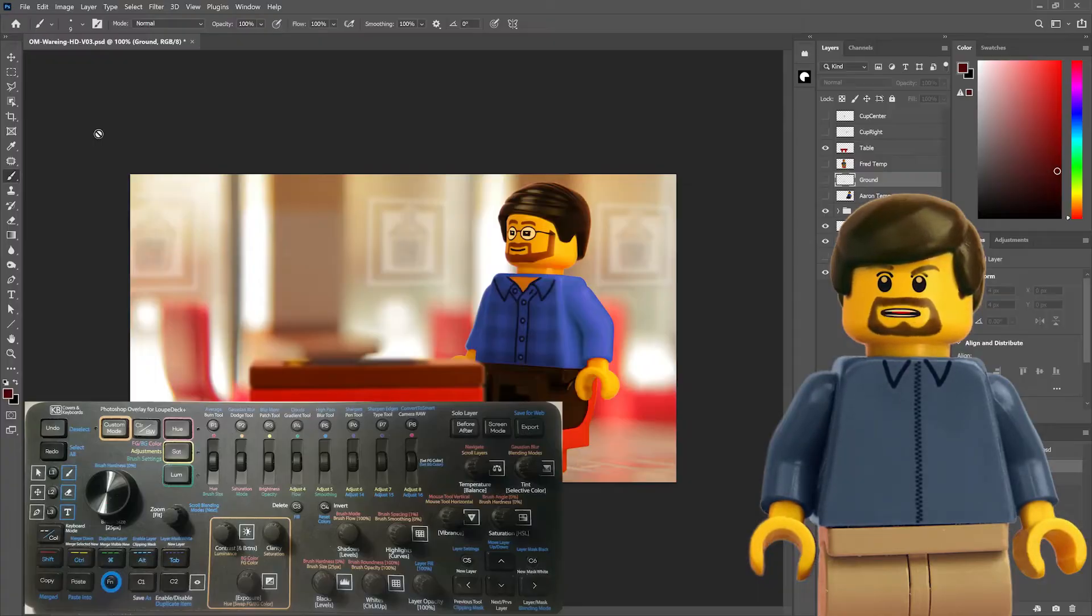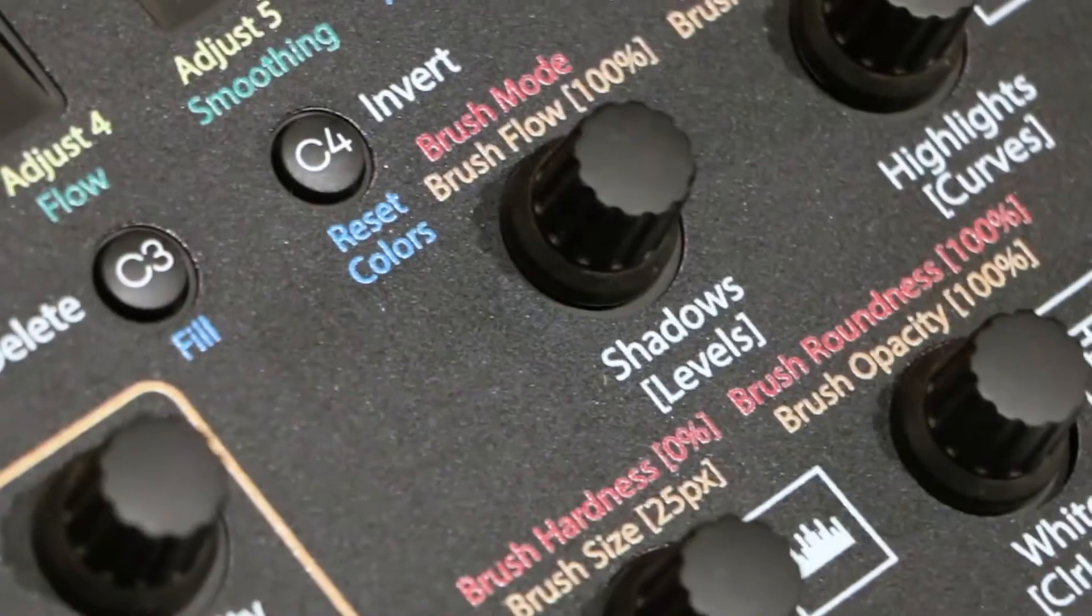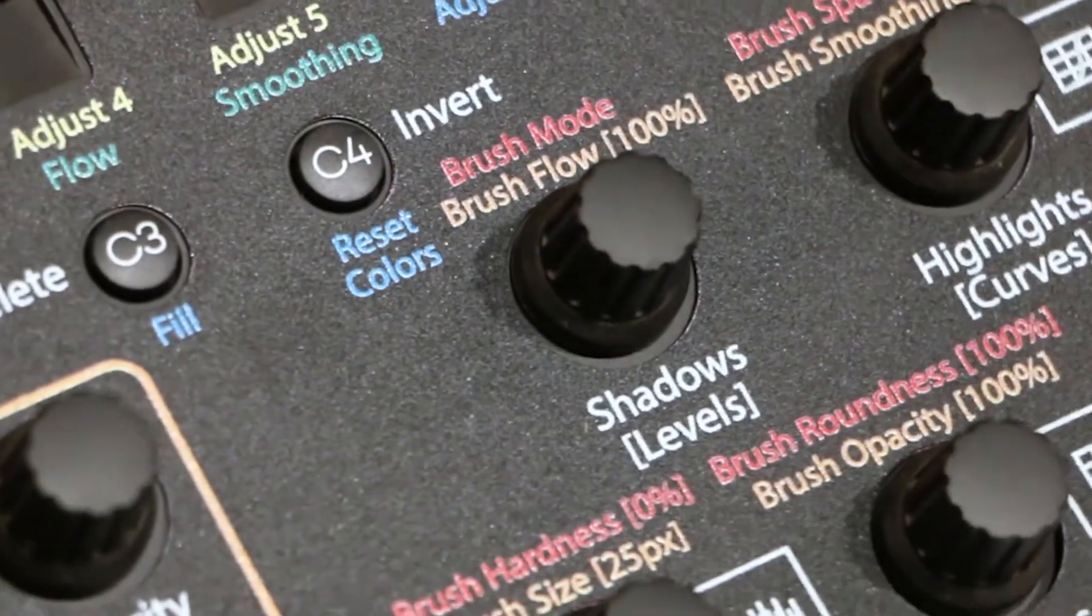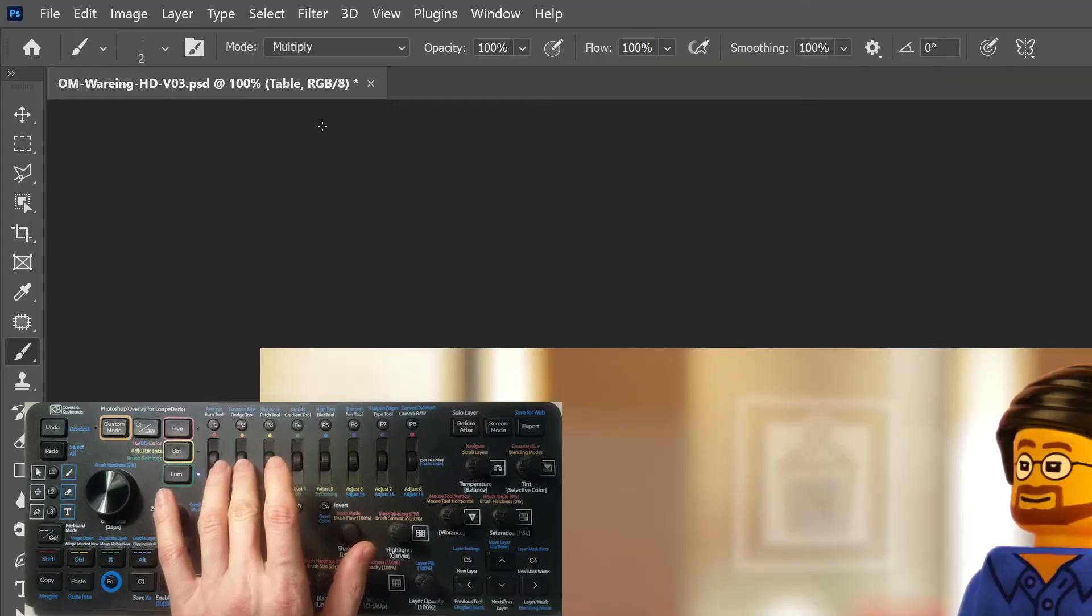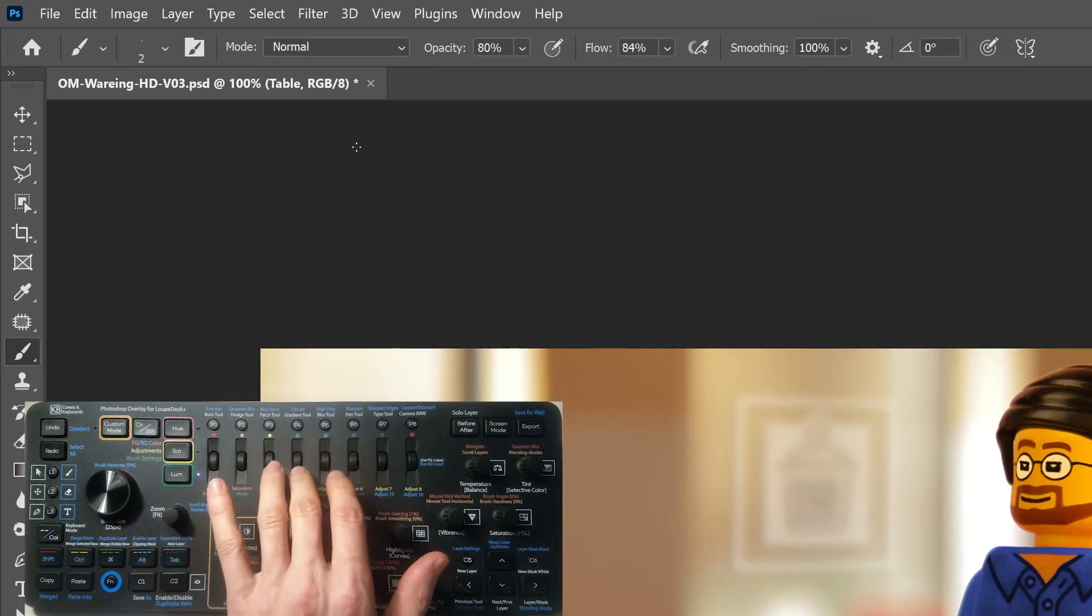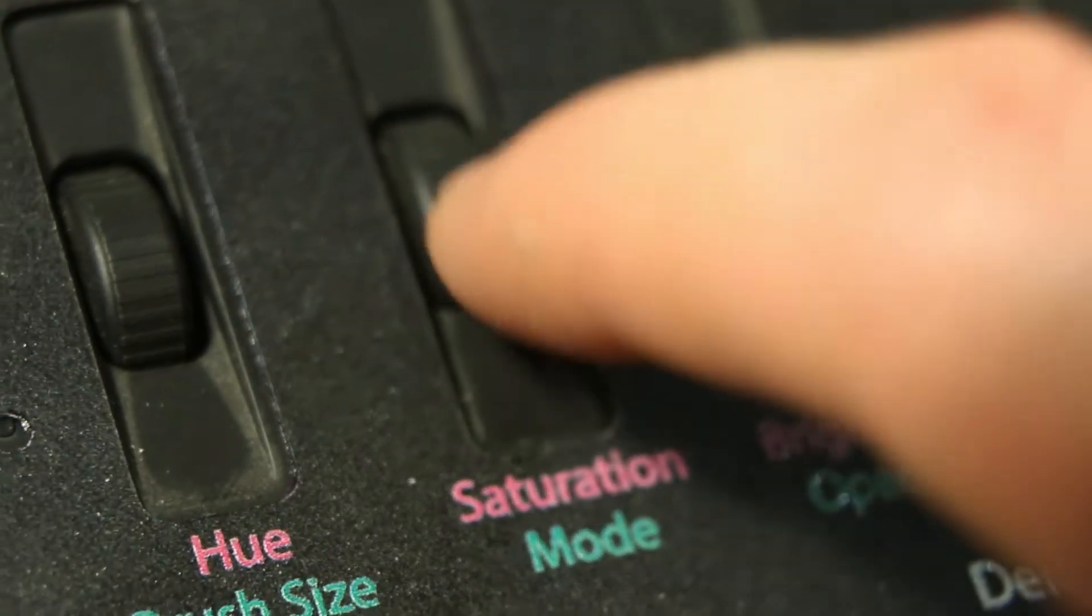In Luma mode, the first five rollers adjust the brush settings, similar to what the four center dials do in custom mode. You can adjust the brush size, mode, opacity, flow, and smoothing right at the touch of a roller or dial.